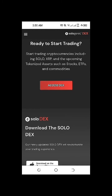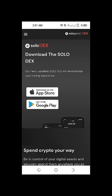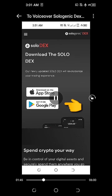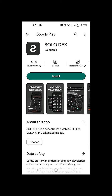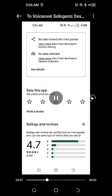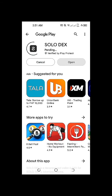On the lower part, as we scroll down, we see here Solodex. Download the Solodex. Our newly updated Solodex will revolutionize your trading experience. We have an option to either download the Solodex or the Solowallet from the App Store for iOS devices, or download the Solowallet through the Google Play Store. Based on the information we can see here, this is downloaded from the Google Play Store and the rating for Solodex is 4.7.